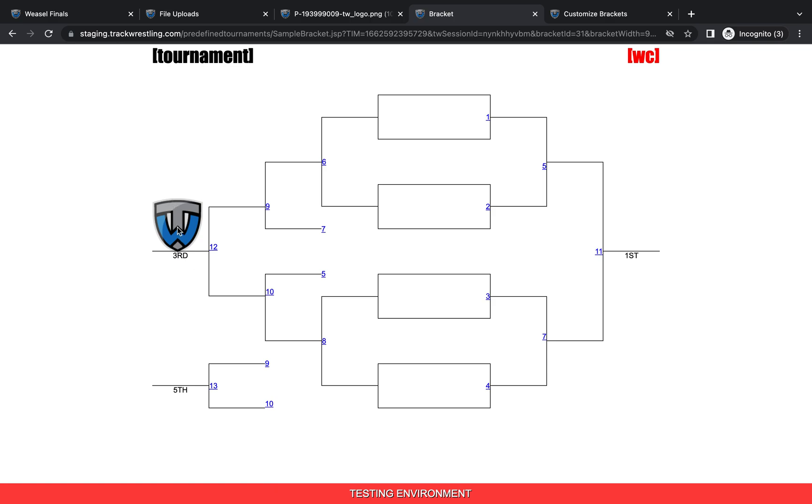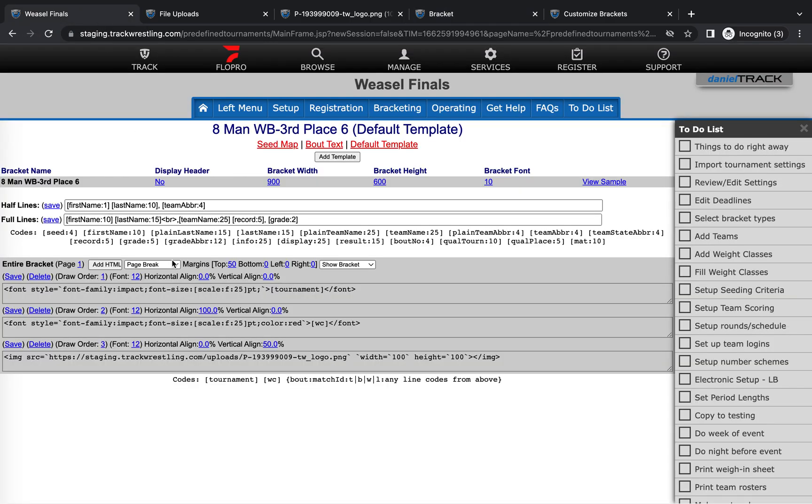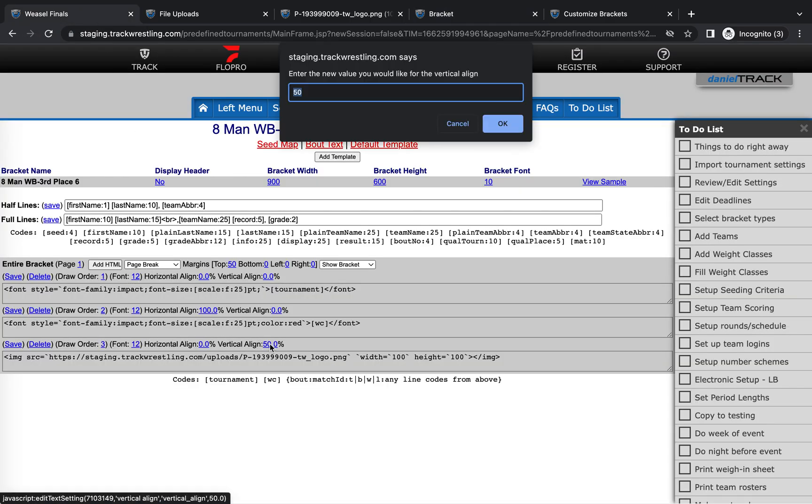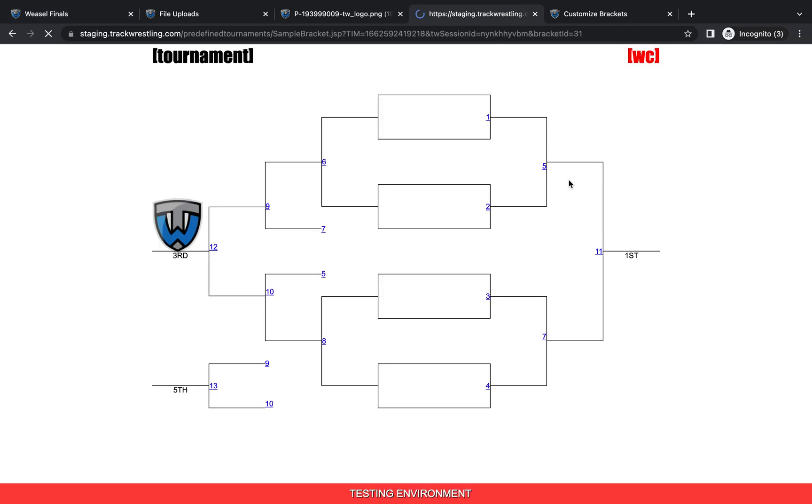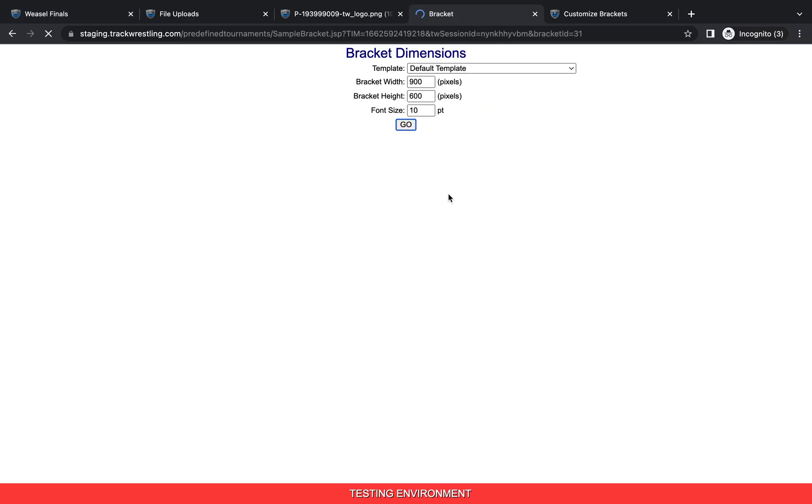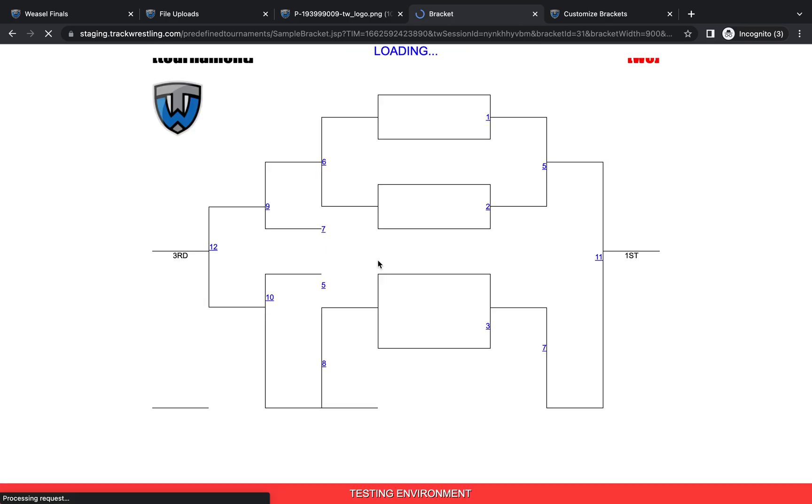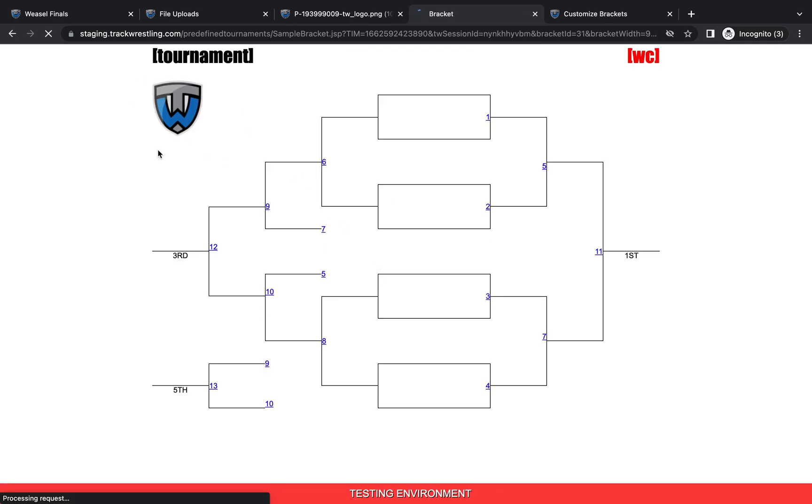So in this case, I'd probably want to either move it up or down a little bit so it's not in the middle of the third place winner there. So I'll go ahead and show you how we could make that change. I'm going to update the vertical align here to 10. We'll hit OK, and then we'll pull up the sample again, and then we should see that position update. That looks perfect for this bracket, and so we'll call that good.